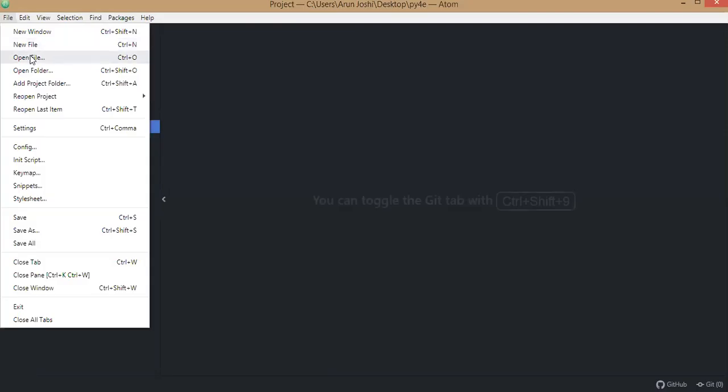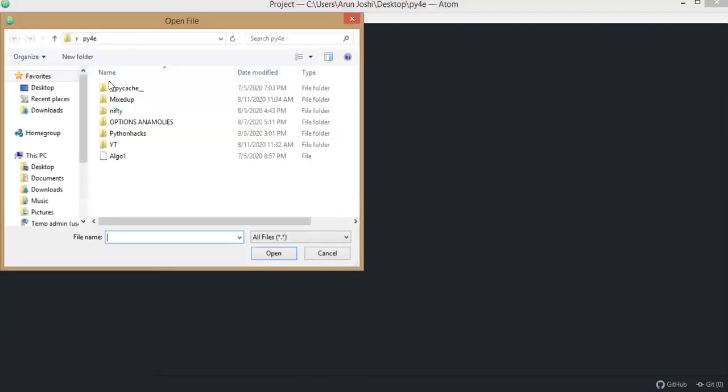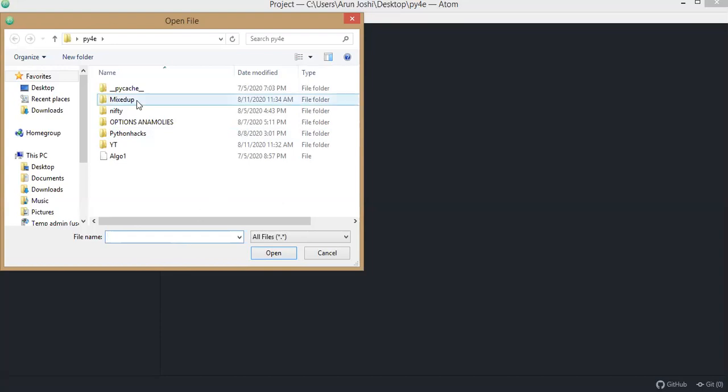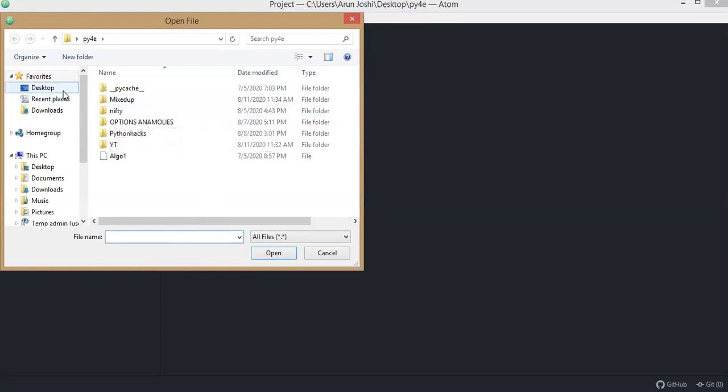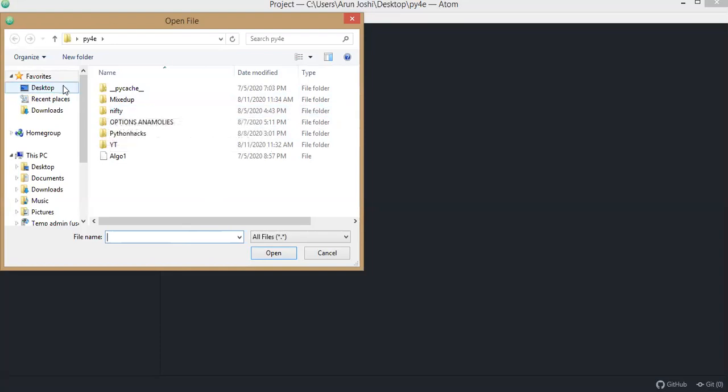I'm using Atom. Basically, I'm writing a Python code here, so people need to understand Python programming. Please look into the description videos. Today's video is for people who understand Python programming and who have knowledge of basic computer language.